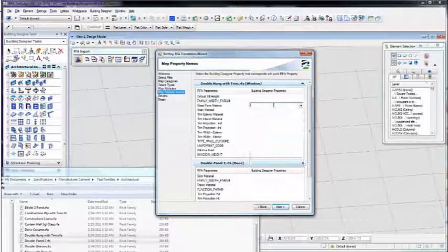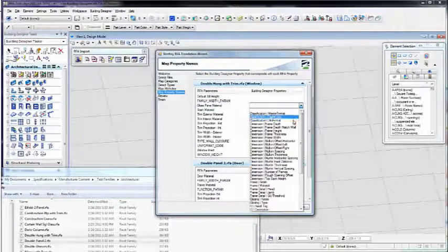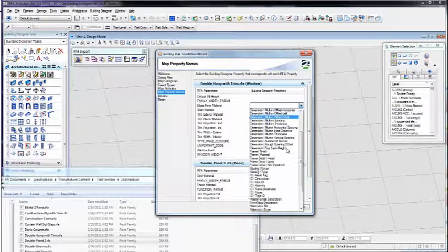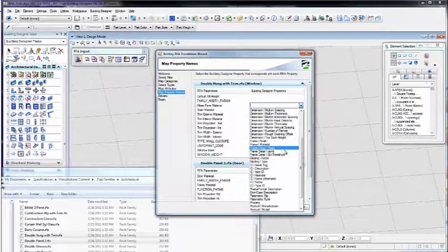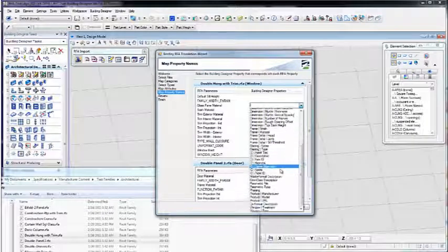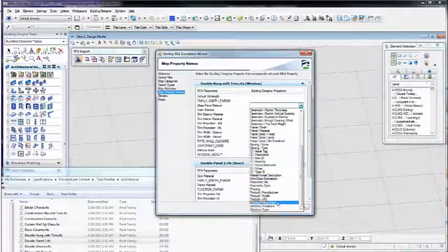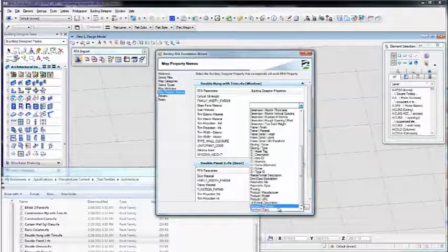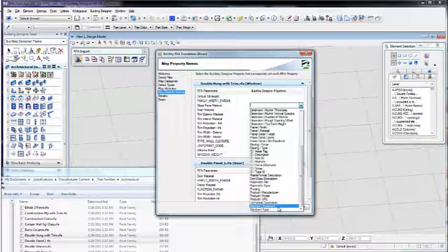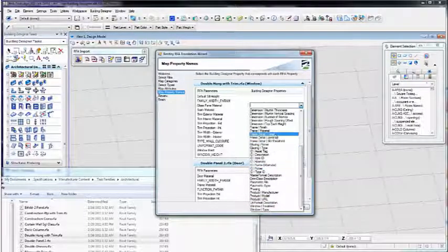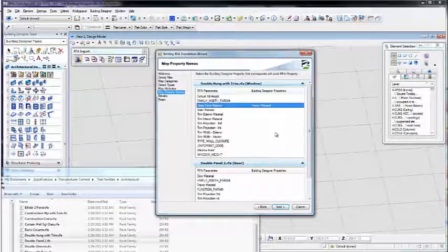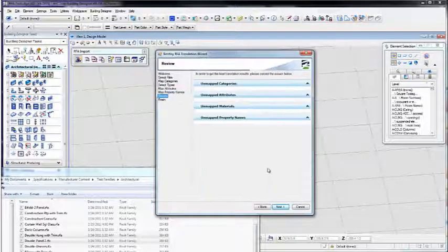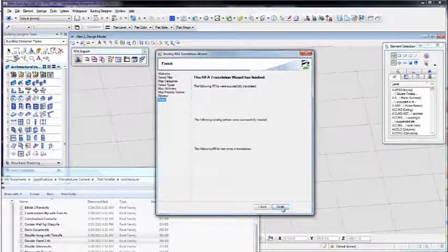Next, you'll need to map the properties of the RFAs to Building Designer objects. The properties that you're seeing are a list of all the properties available for that category of Building Designer elements. With this mapping complete, you'll be able to correctly schedule and report any of the objects that you bring in as an RFA, and they'll look and act just like native Building Designer elements.